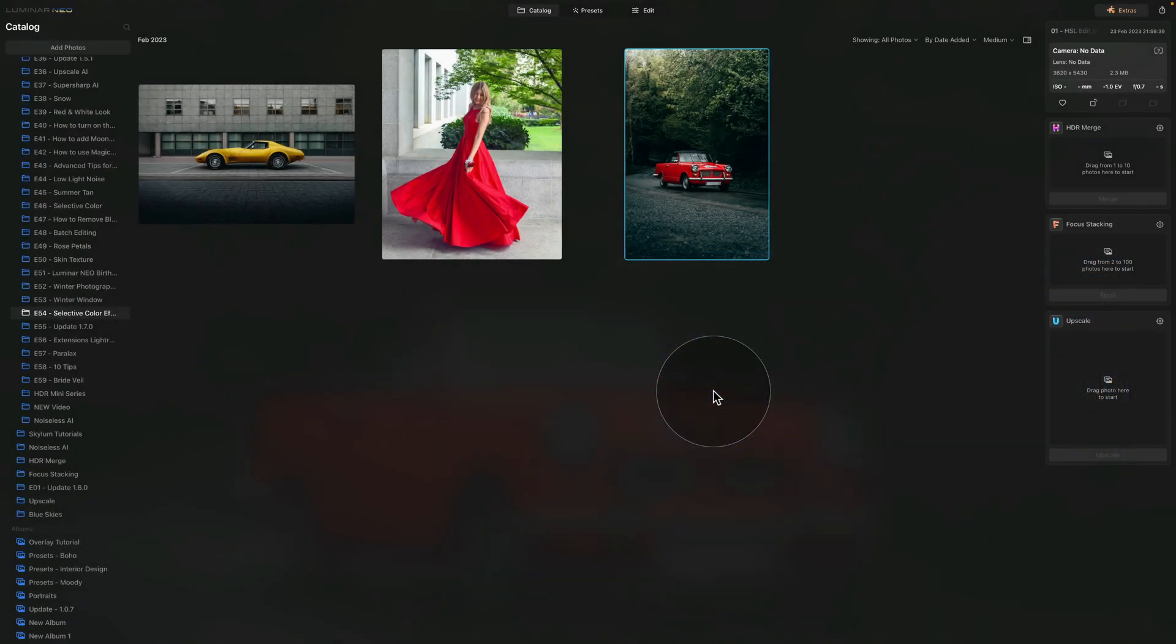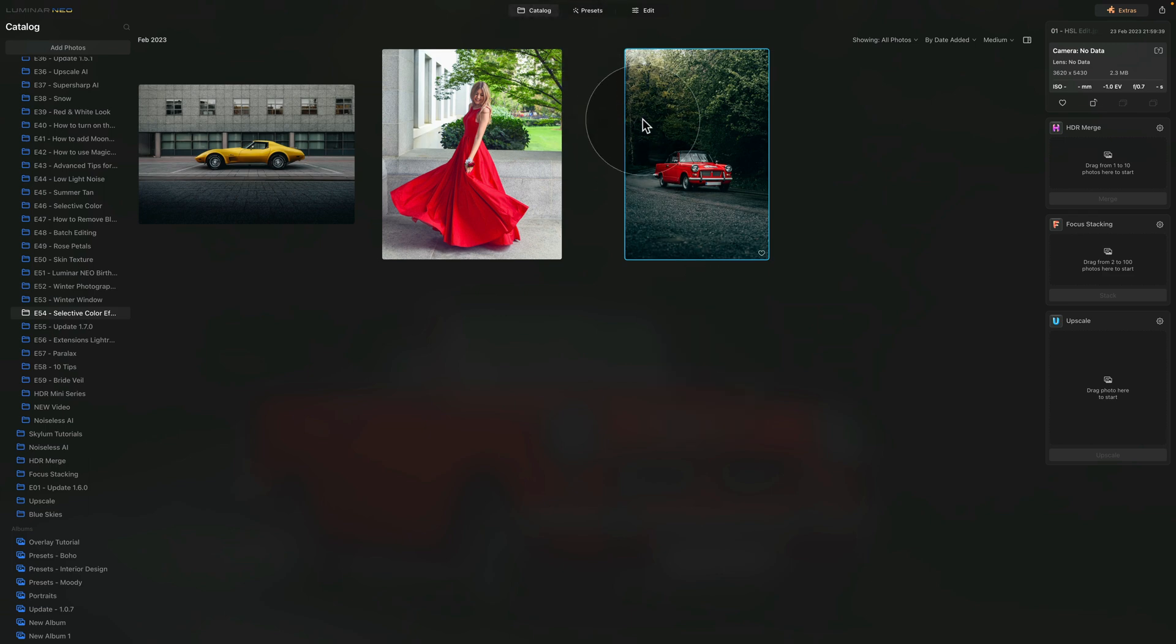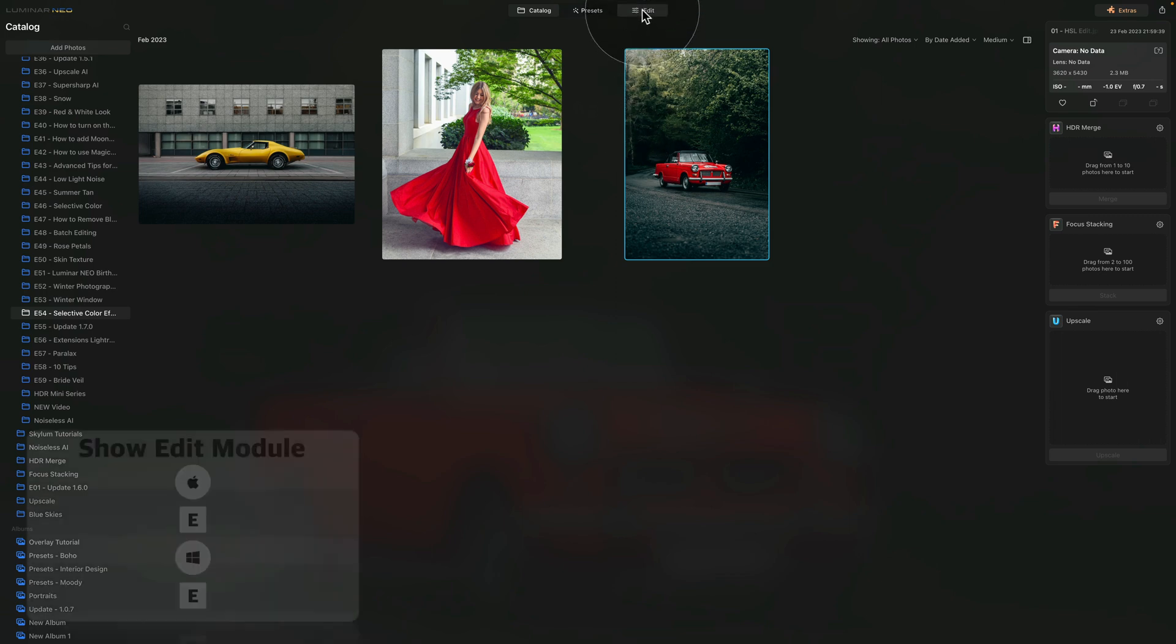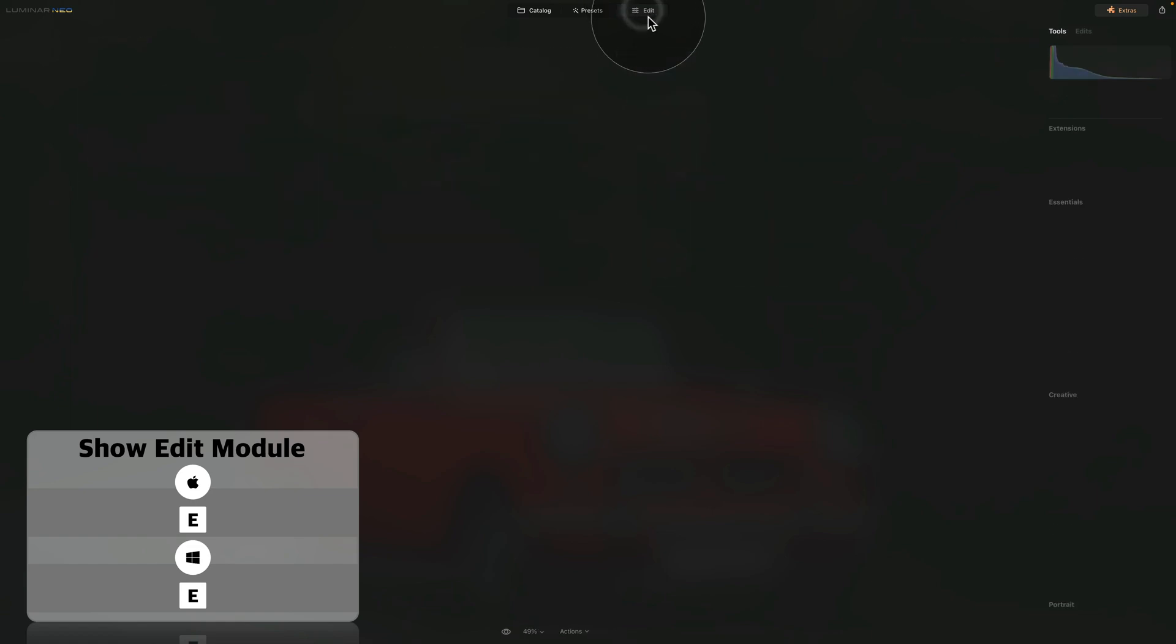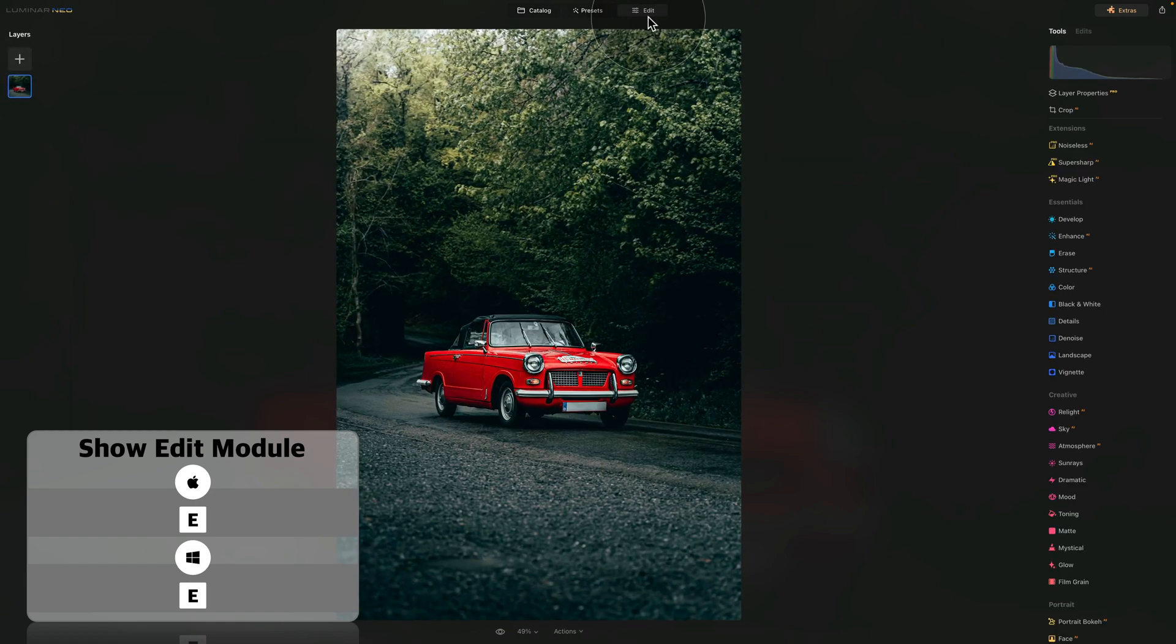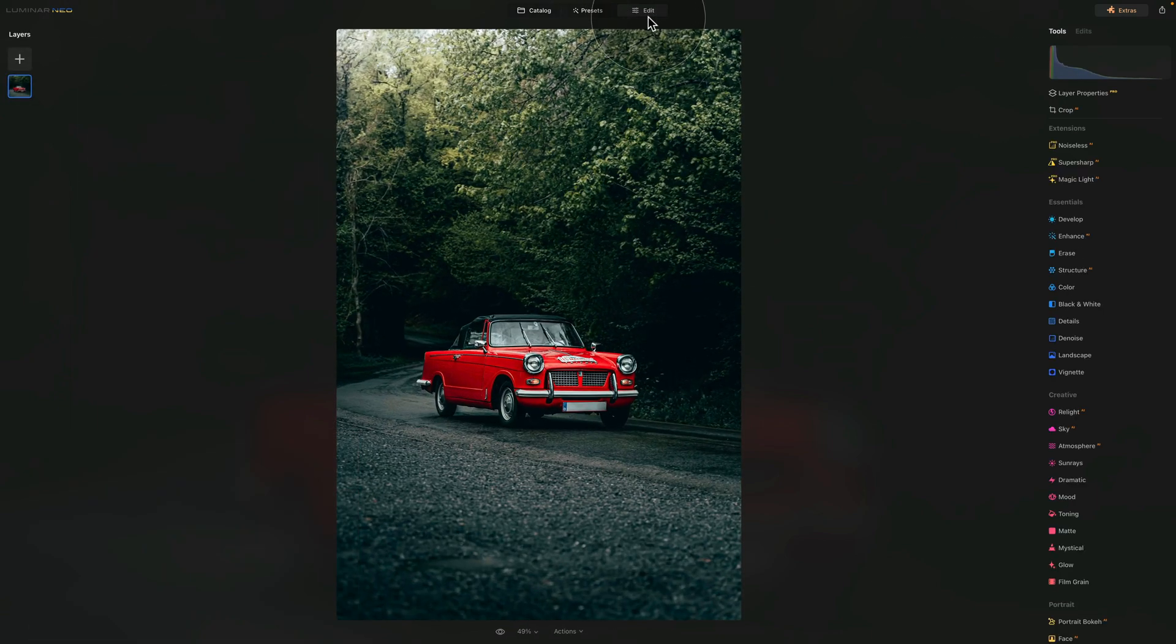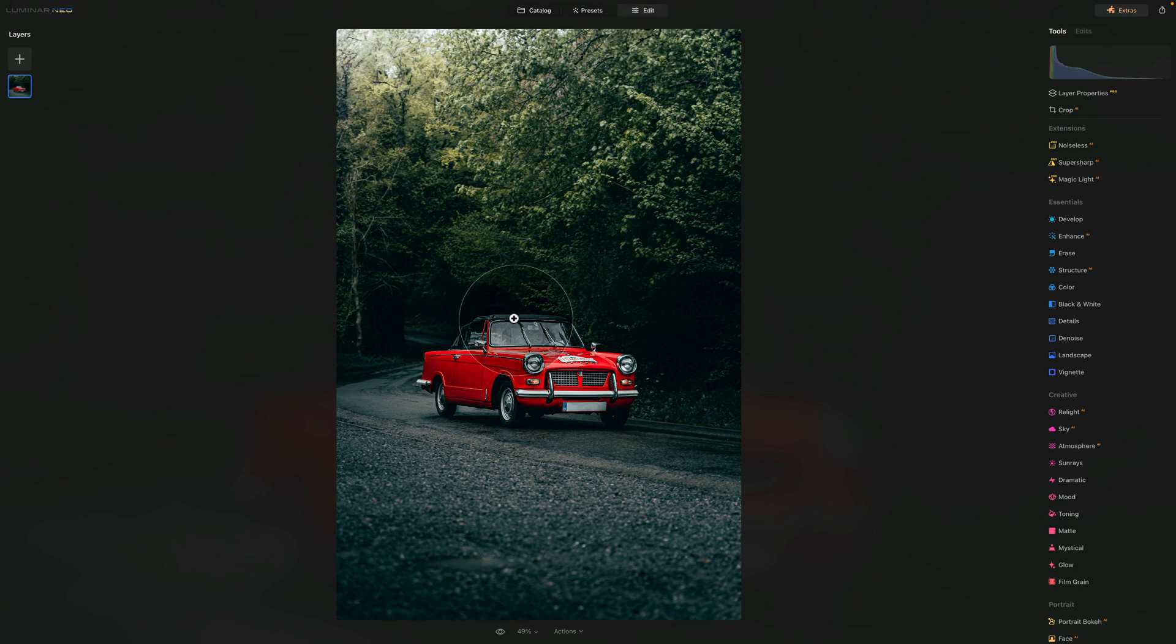As you can see, we are already in Luminar Neo and we are starting in catalog module. For the first technique, we're going to select the image with the red car and then move it into edit module by clicking on edit on the top of your screen or using E on your keyboard.